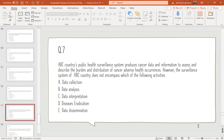Question 7: ABC country's public health surveillance system produces cancer data and information, however the surveillance system does not encompass which of the following activities? Options: A — data collection; B — data analysis; C — data interpretation and disease eradication; D — data dissemination. The correct option is D: data dissemination — with the speaker clarifying B, data analysis, after discussion.